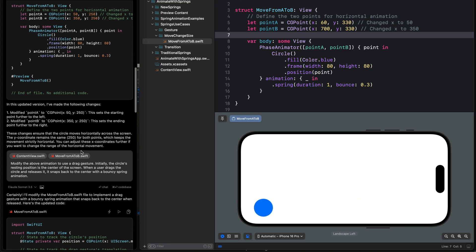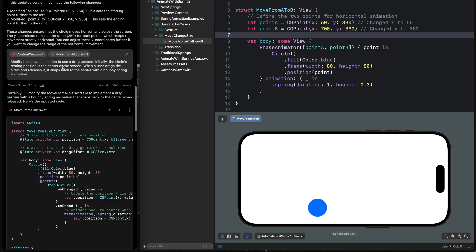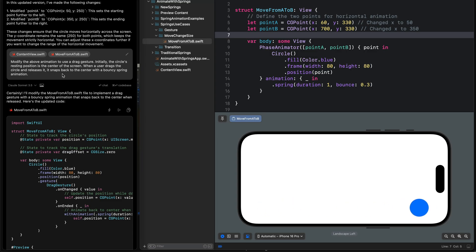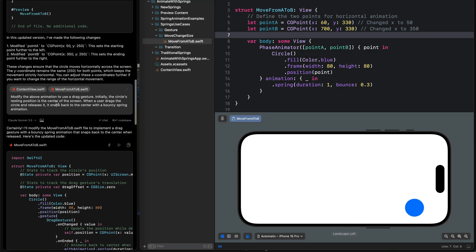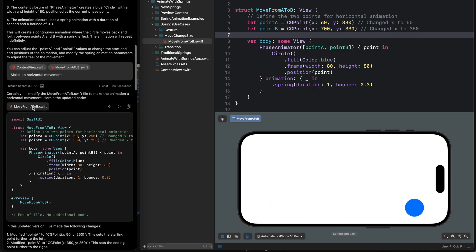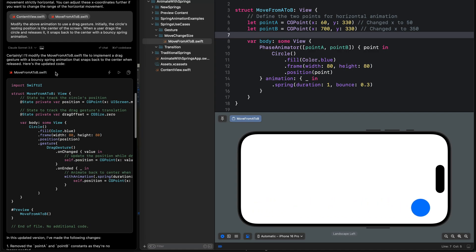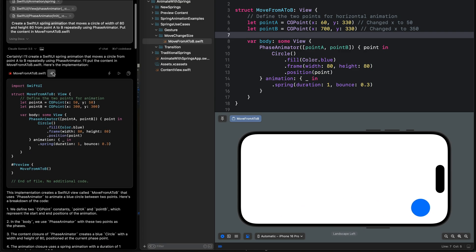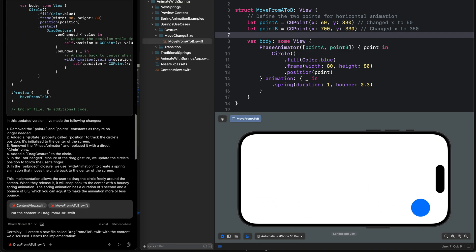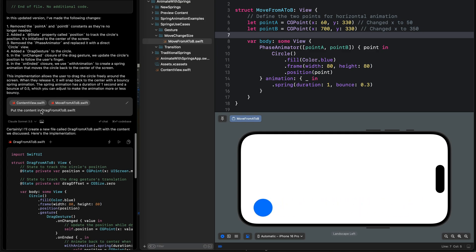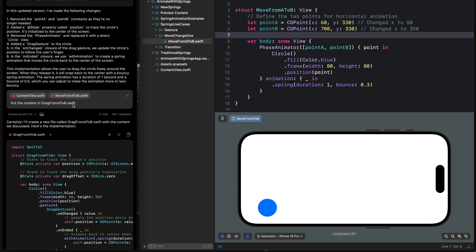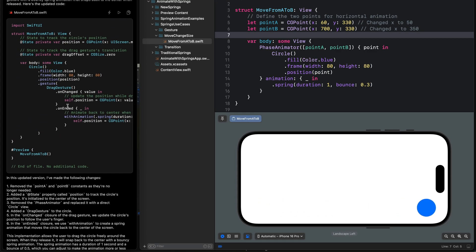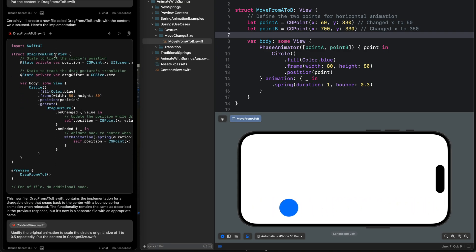For the next prompt I wanted to modify the animation to use a drag gesture instead. I specified that the initial resting position of the object is at the center of the screen, then added a specification for the drag gesture. Since this is a modification to the initial code, the file name remains 'move from A to B' — so we don't have the plus button here. I then added another prompt to put the content in a new file called 'drag from A to B.swift'. The code is the same but with a different file name, so now we can click the plus button to add it directly to the Xcode project.